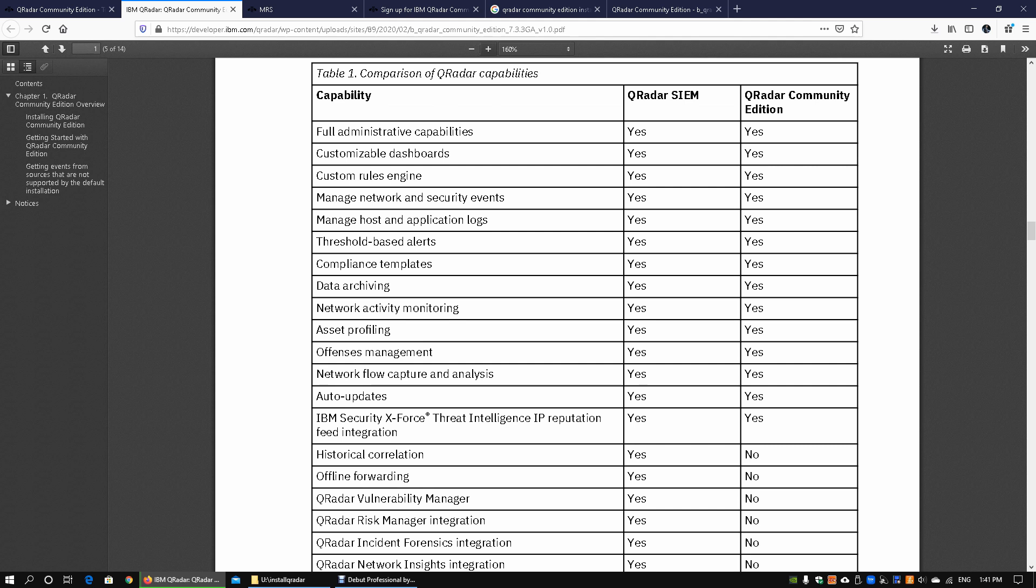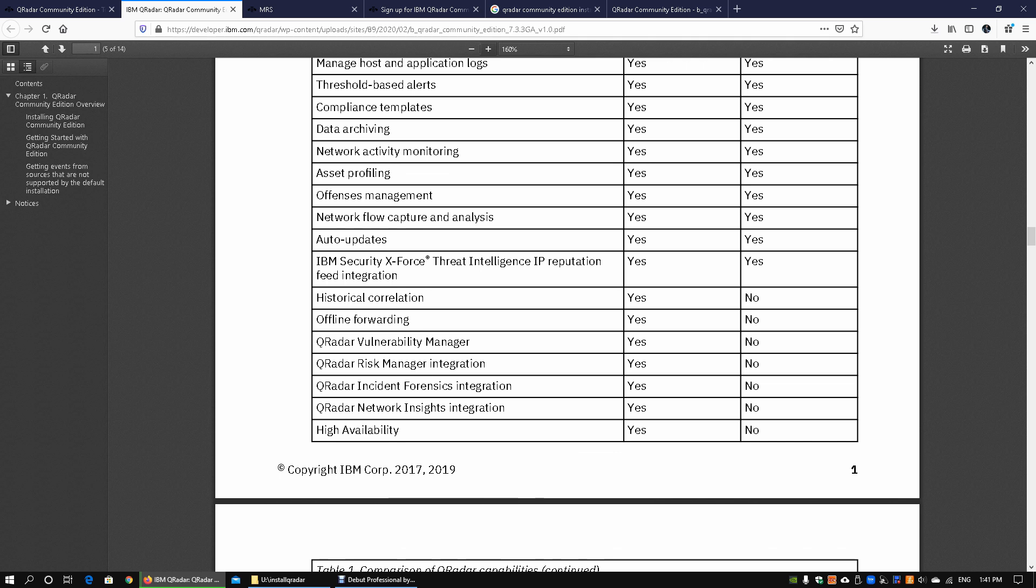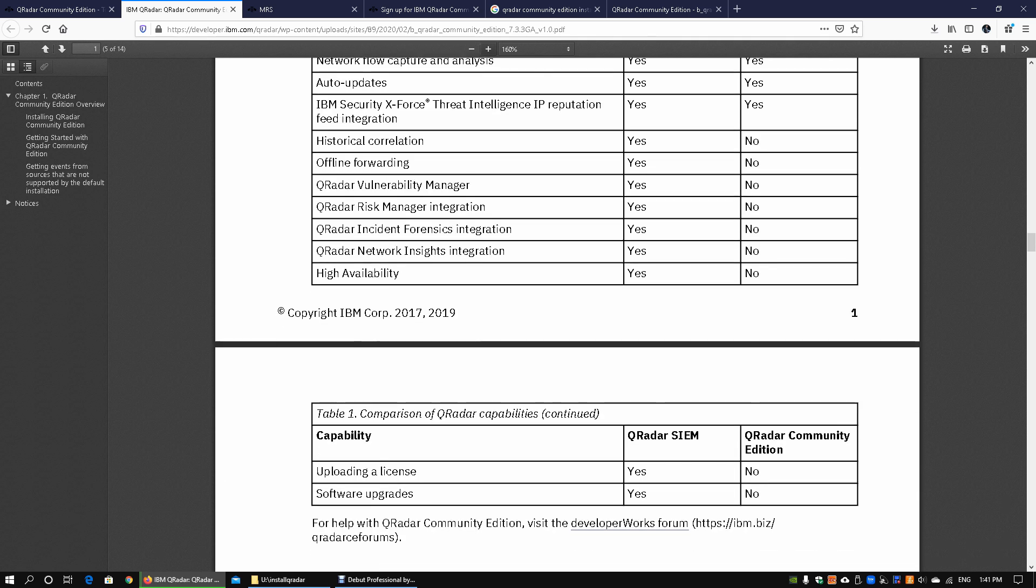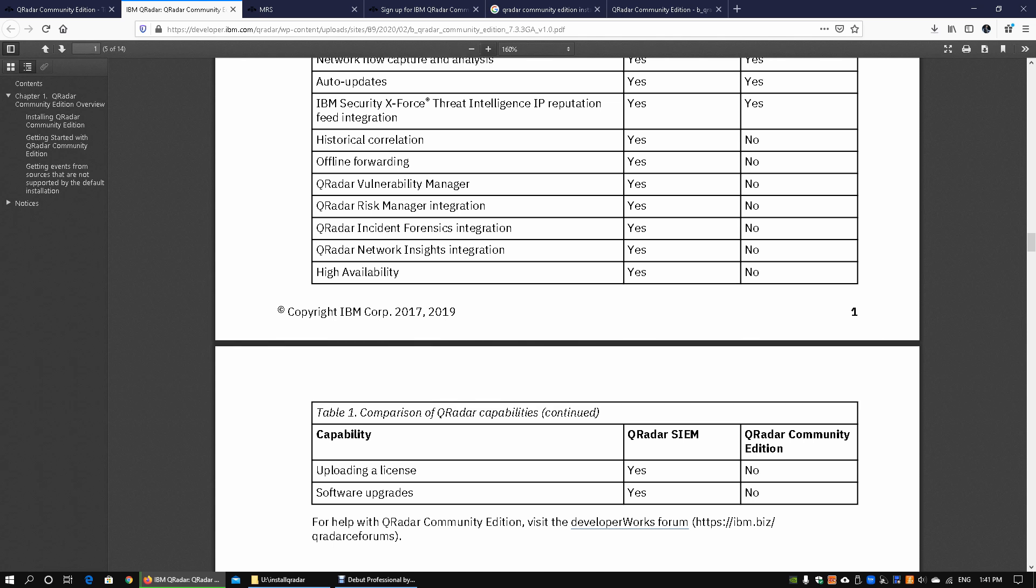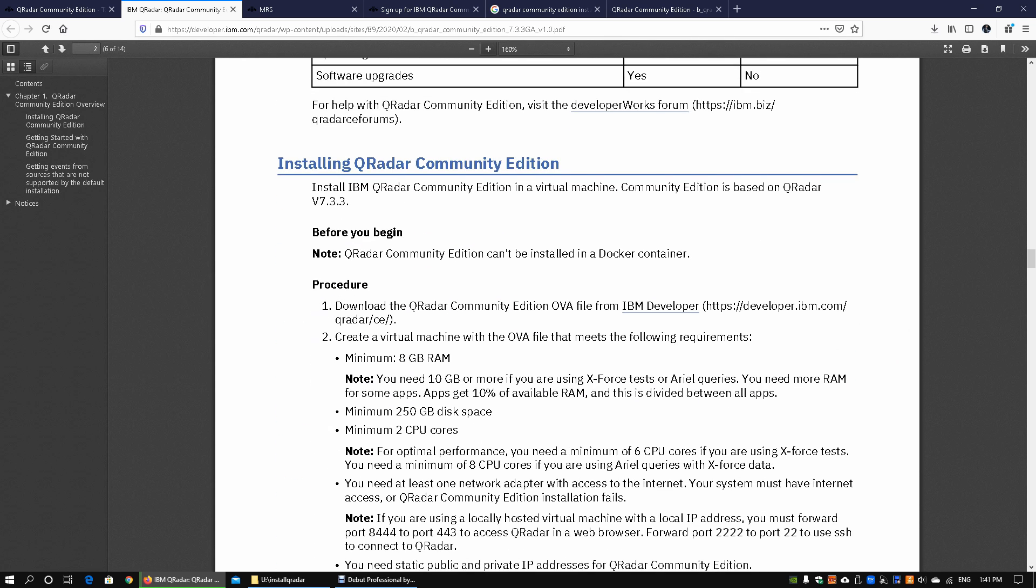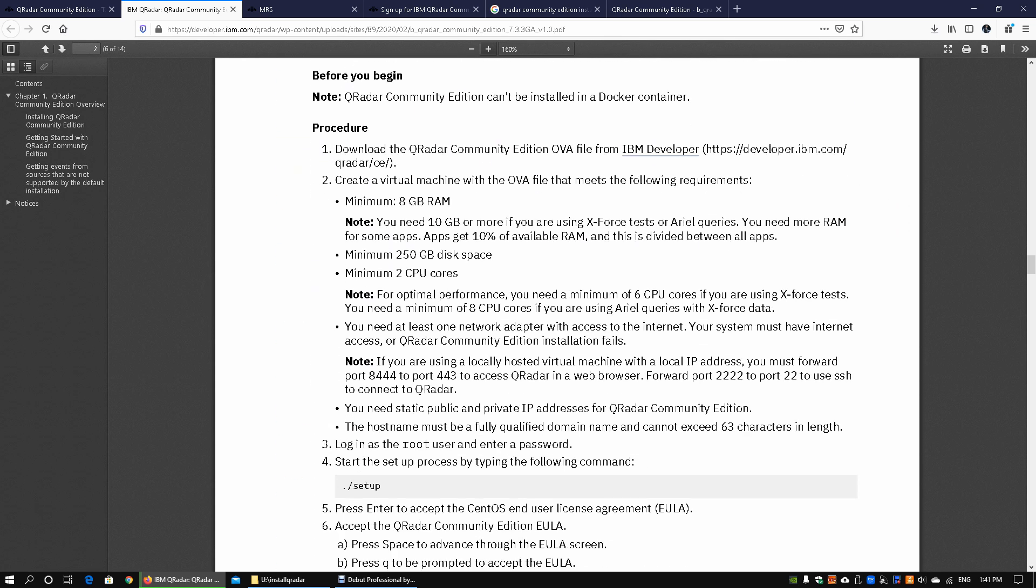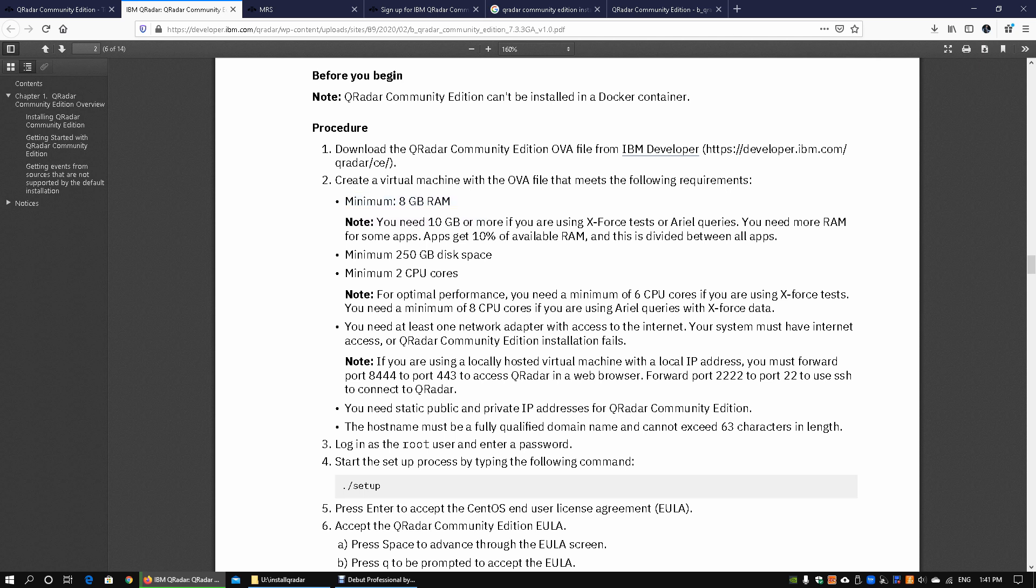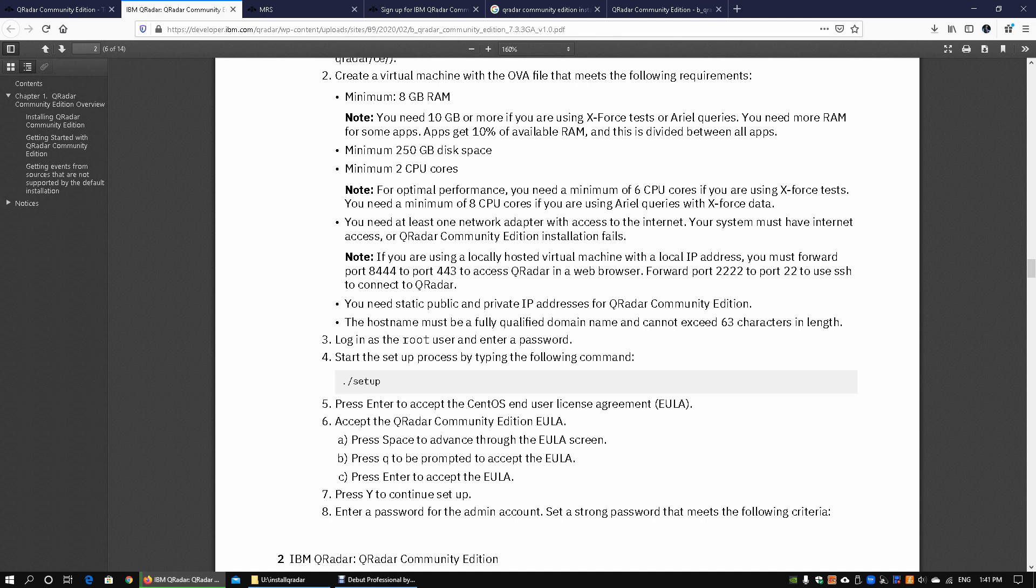If you want a more complete solution you can definitely get the enterprise version. Scrolling down we can see some of the minimum requirements. First of all you need a minimum of 8 gigabytes RAM, and you need 10 gigabytes or more if you're going to add a lot more capabilities. You need 250 gigabytes disk space and a minimum of two cores. There are some recommendations here of using 6 CPU cores and above, and of course 8 CPU cores and above if you're using area queries.